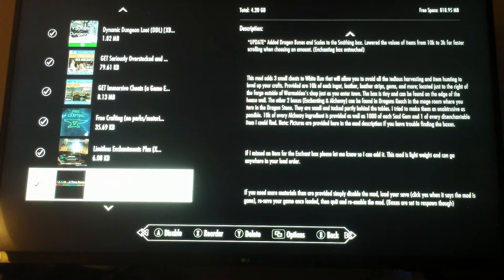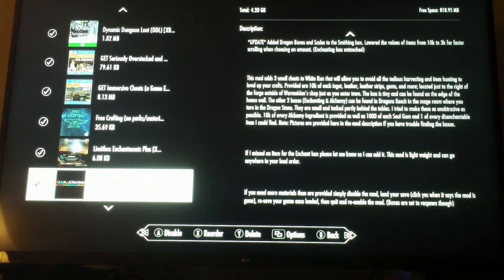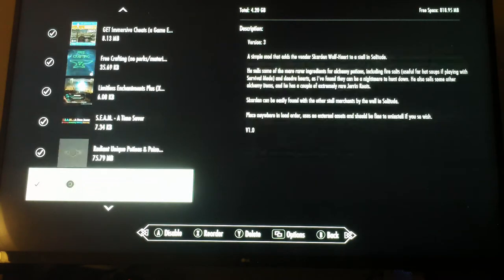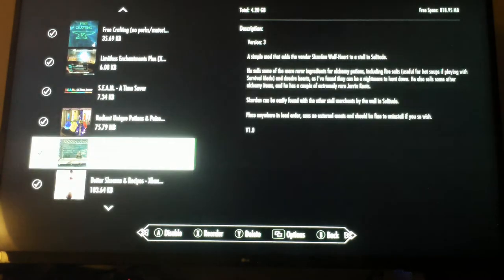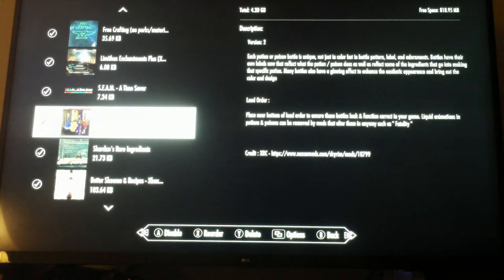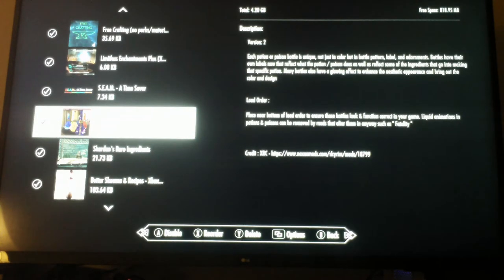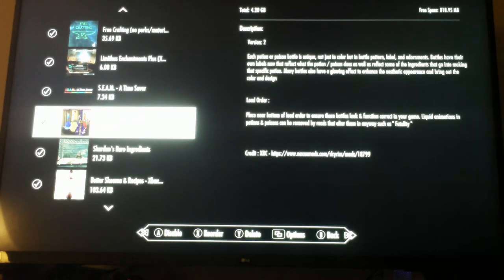Limitless Enchantments Plus - I'm really enjoying this because you can put multiple enchantments on an item and also wear multiple pieces of jewelry at the same time and have those enchantments going for you also. I'm very happy with that one. Seeinga Time Saver - this helps you, it gives you three small chests that helps you harvest items for crafting around Whiterun to start off with.